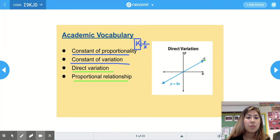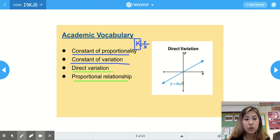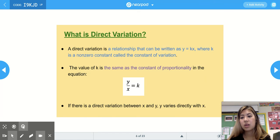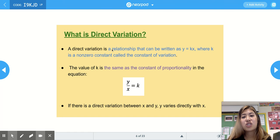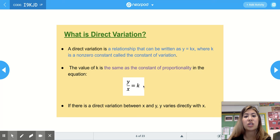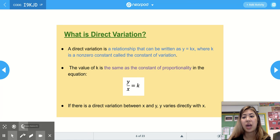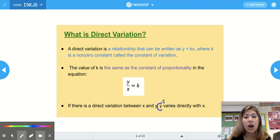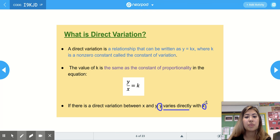For example, this line here is a proportional relationship, and y equals k times x is the equation we'd use. We can also say it has a direct variation between y and x. A direct variation is a relationship written as y equals k times x, where k is a non-zero constant called the constant of variation. If there is a direct variation between x and y, y varies directly with x — whatever comes first is on top and is divided by whatever comes second.